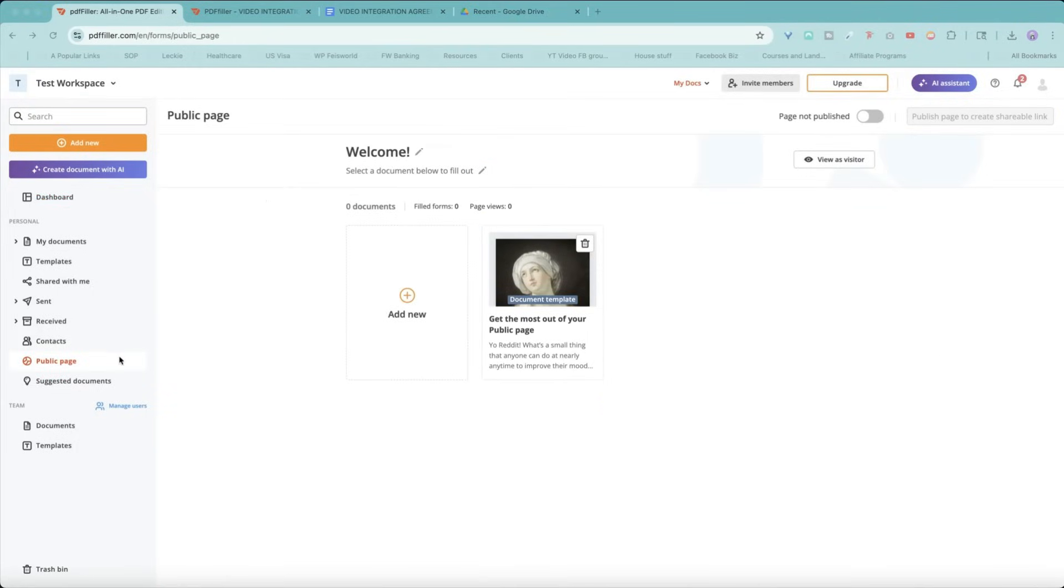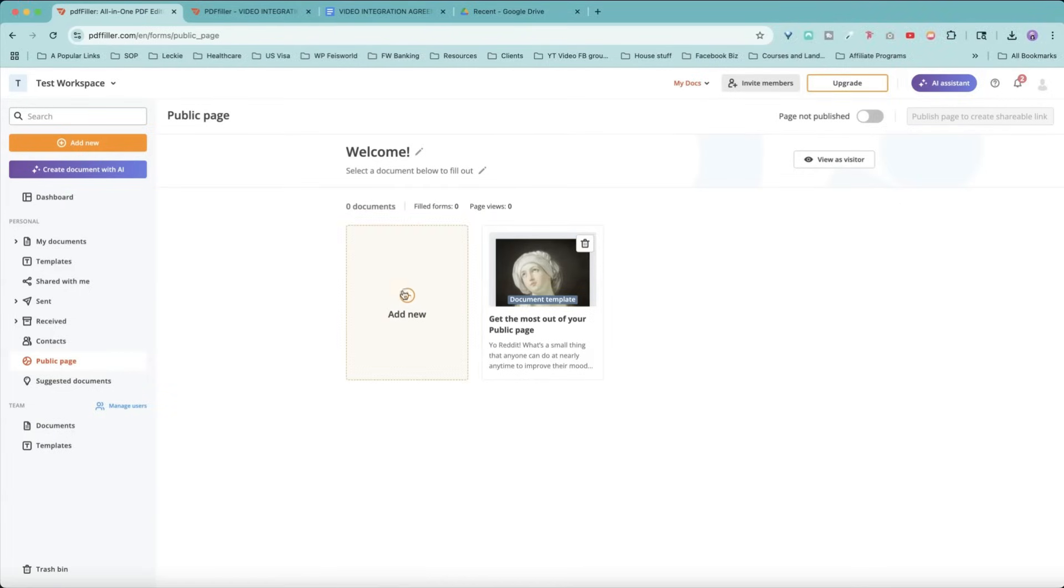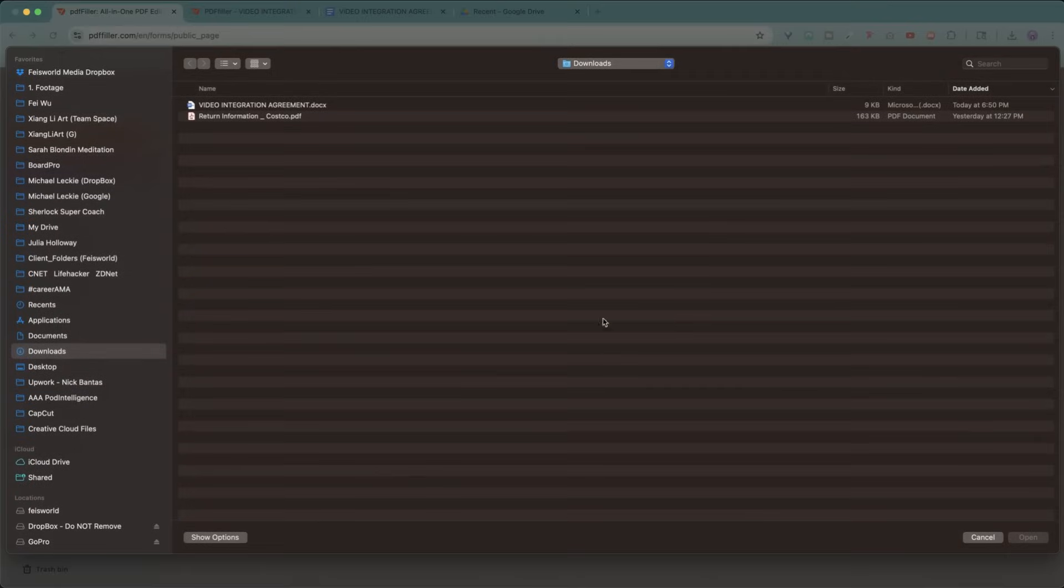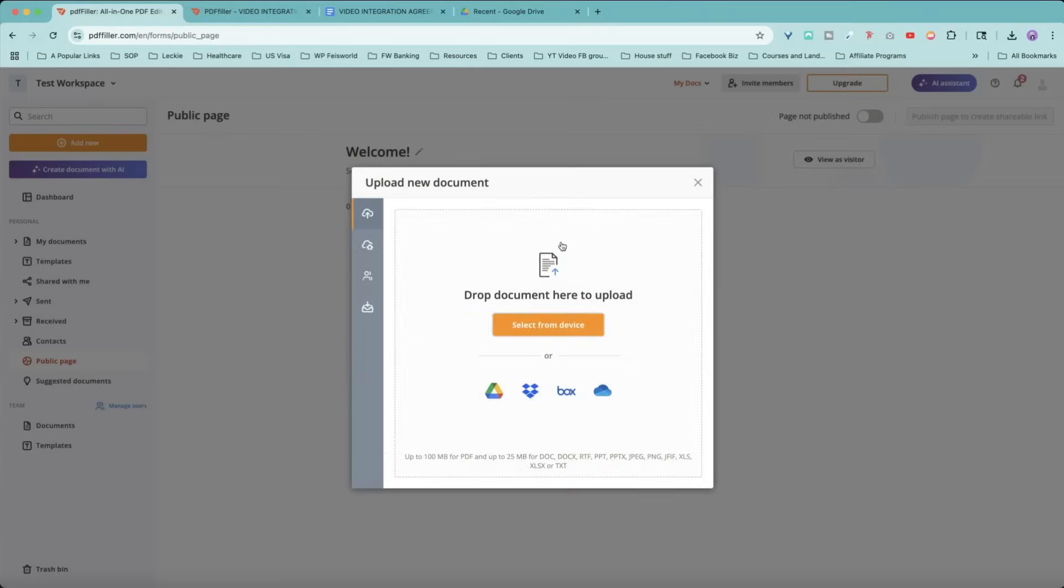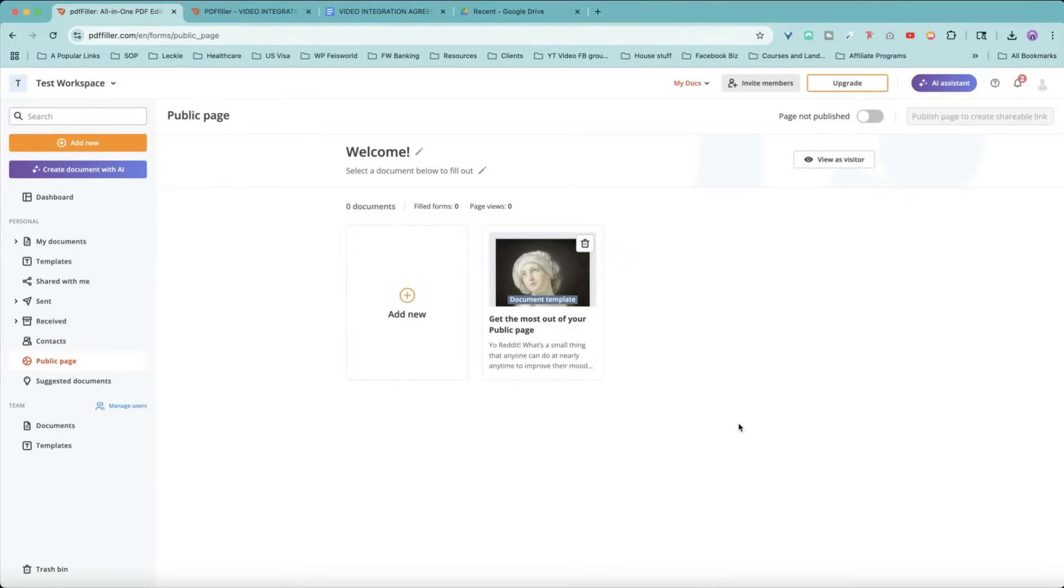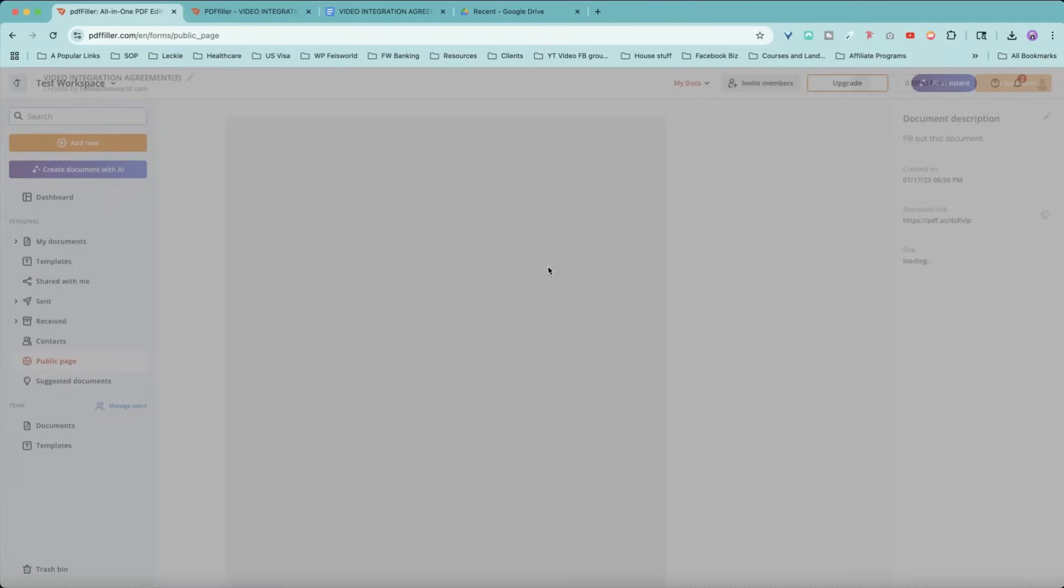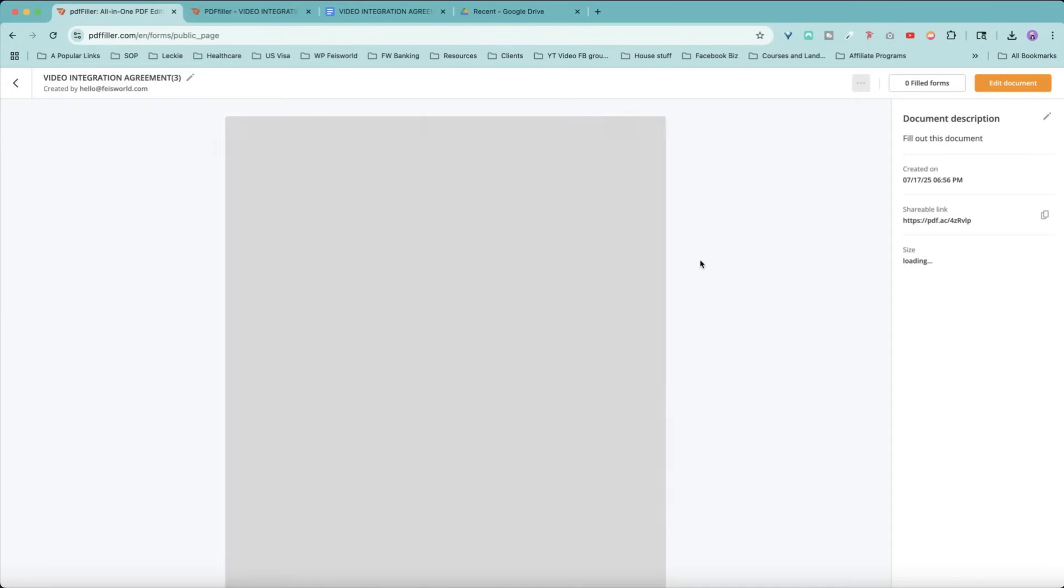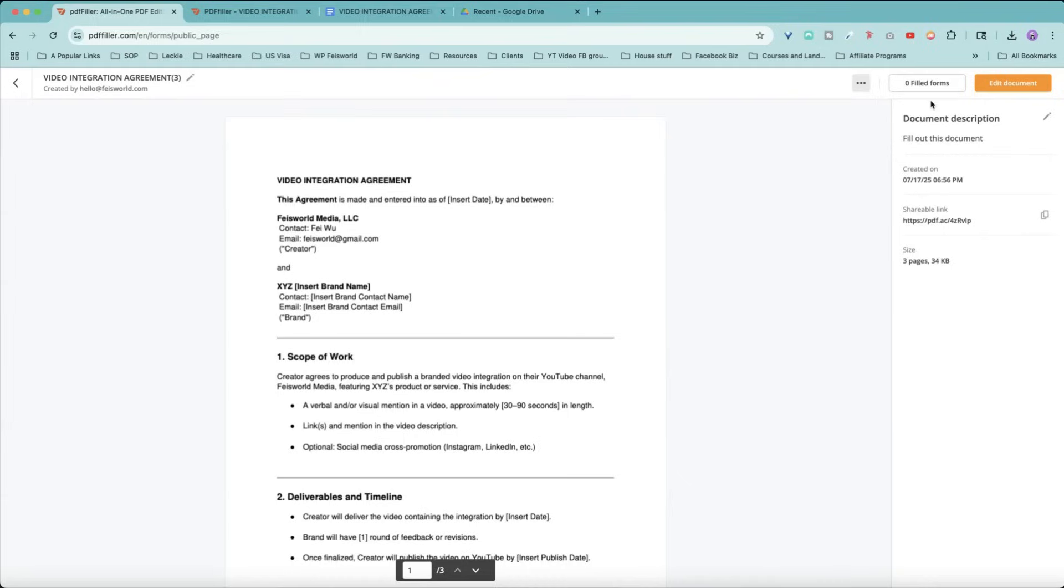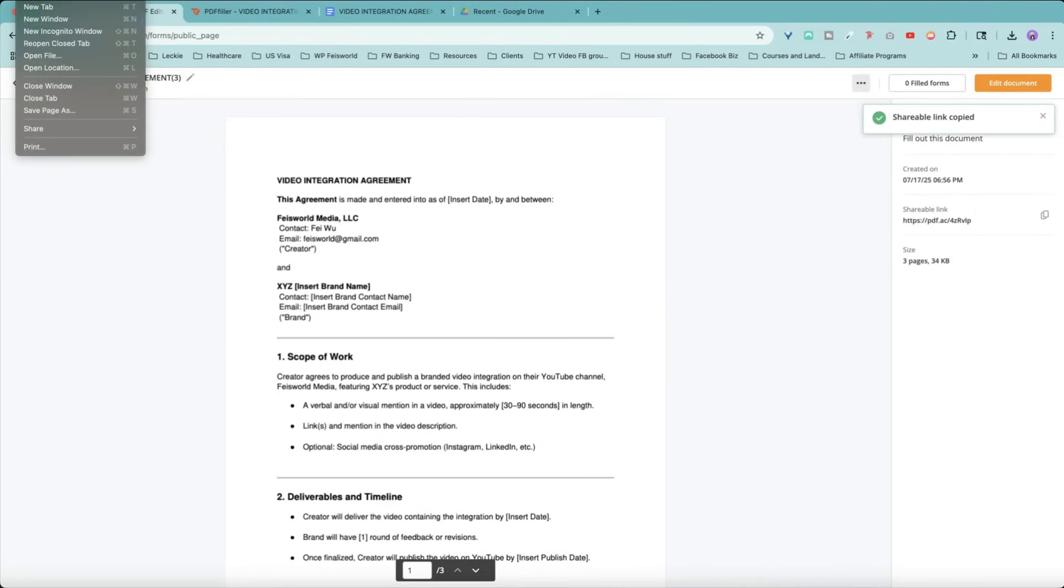Another area you may not be as familiar with is called public page. Basically, you can create a document, share it publicly and work with your team. For example, you can add a new public page here. You can drop your document or select from device. I am actually going to select the same document, upload it. Now you can see that a public page is created. Let's click on that. Now, upper right-hand corner, you can choose the document setting. You can edit the document. You can hide from public page, delete it. And what it means is this is your shareable link. Let me show you in an incognito window.